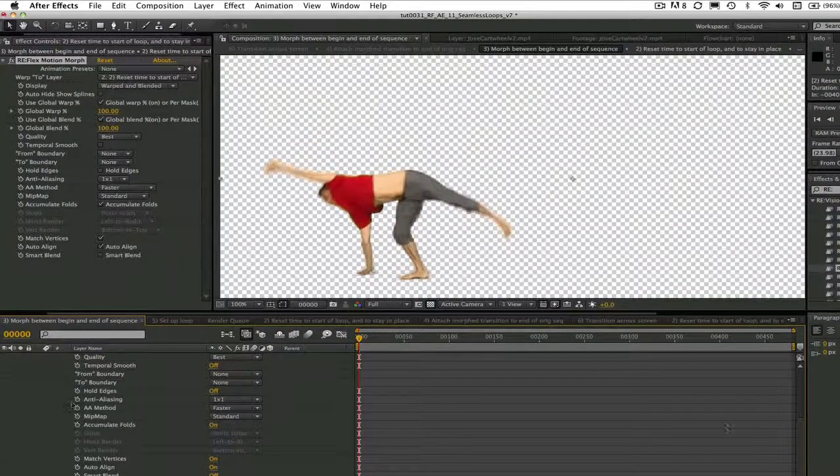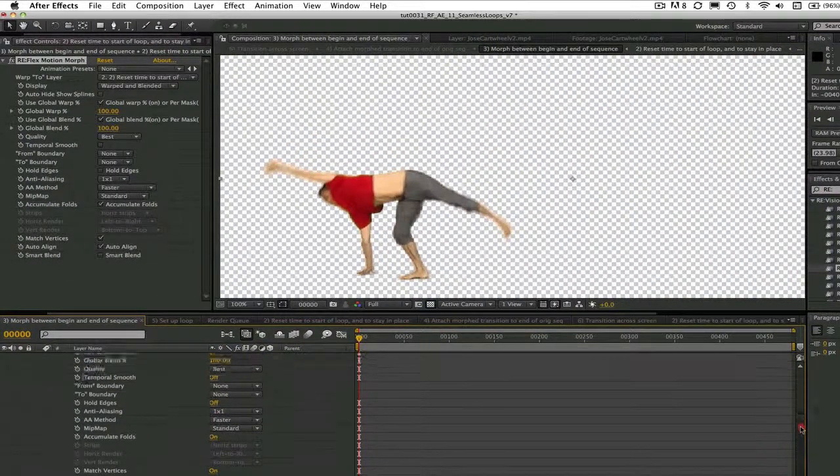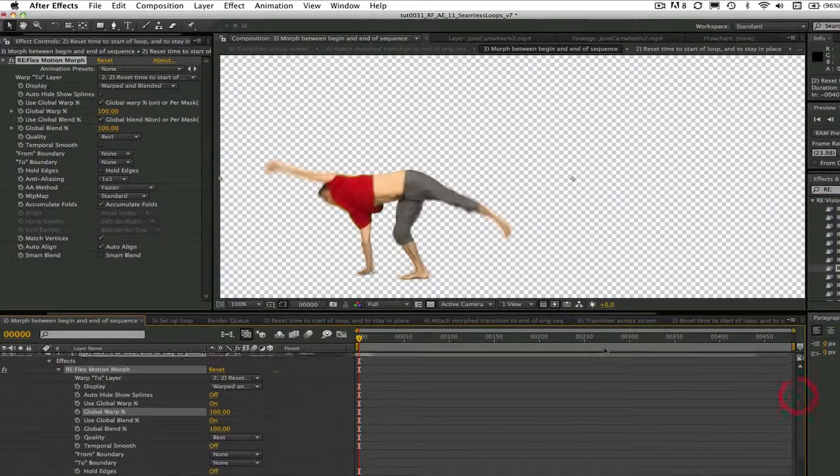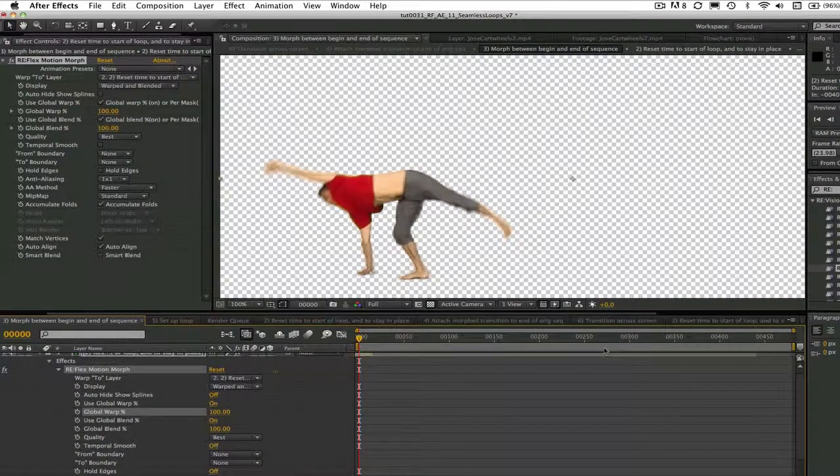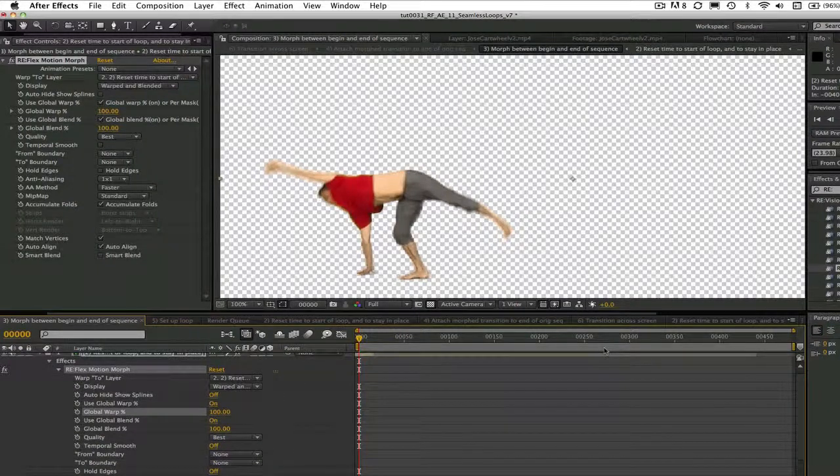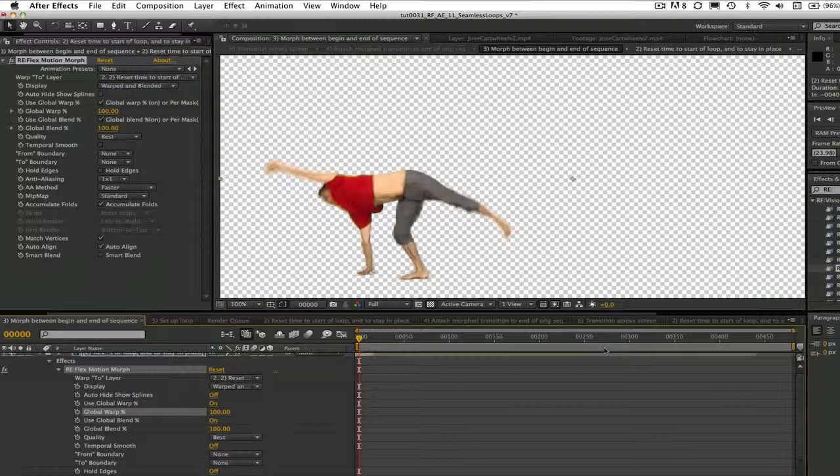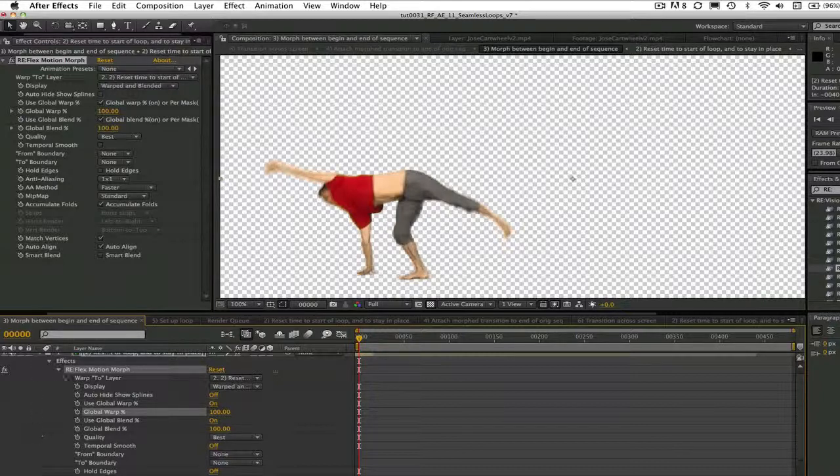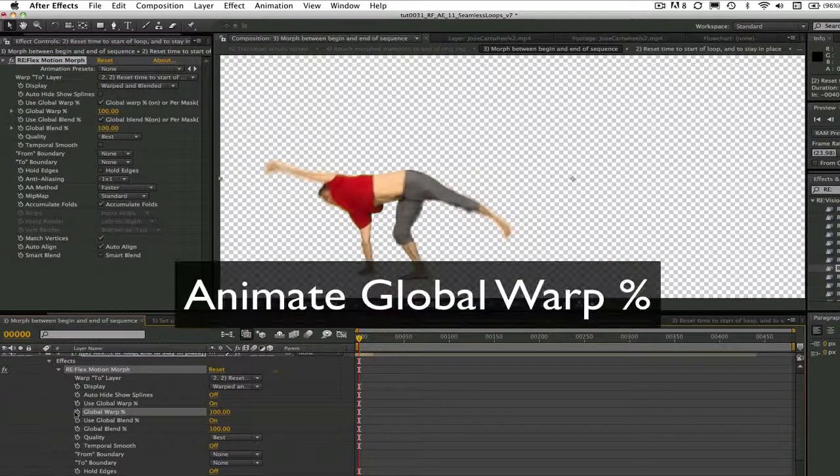With Reflex Motion Morph, we can still morph to a layer even though the visibility is turned off. Note that if auto-align does not work well on your particular footage, you can continue to add pairs of splines to refine the morph.